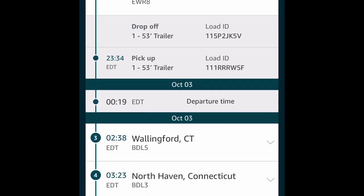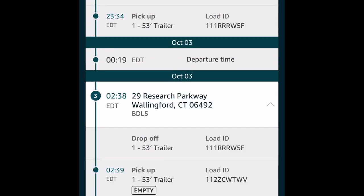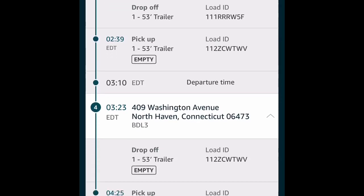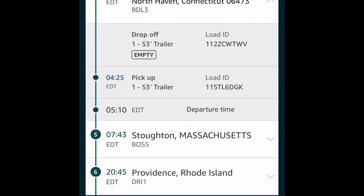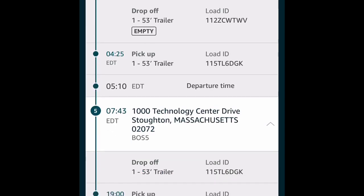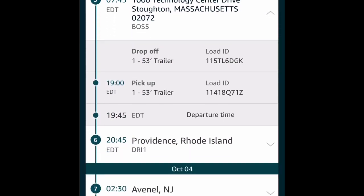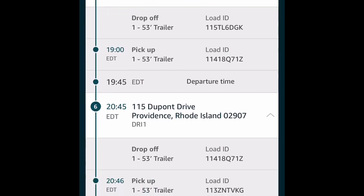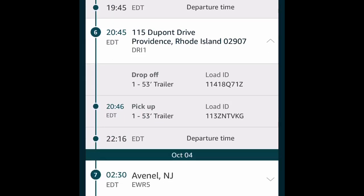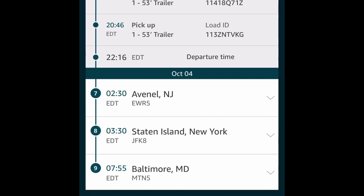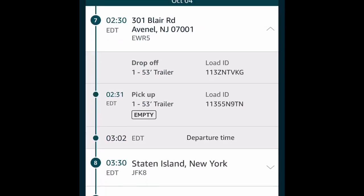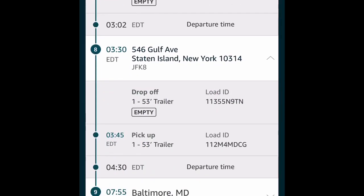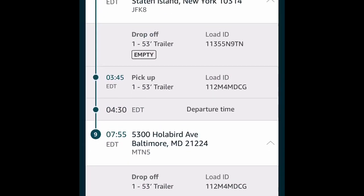What you see right here is the loads that I have for this specific day. Once you tap the location, it'll tell you if it's empty or if it's a loaded trailer. It'll also give you the address, the military time, the time you're supposed to be there, the time you're supposed to pick up, and EDT, which is the estimated departure time that you're supposed to leave. You pick up an empty trailer or a loaded trailer, and it'll give you the description.